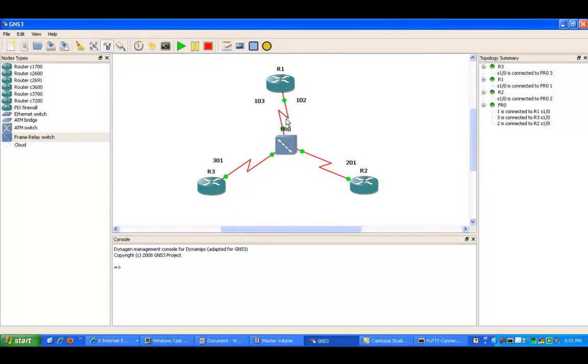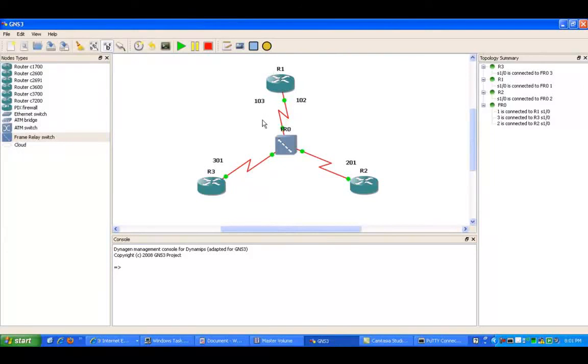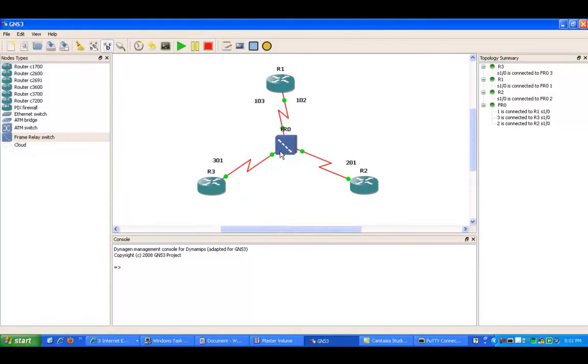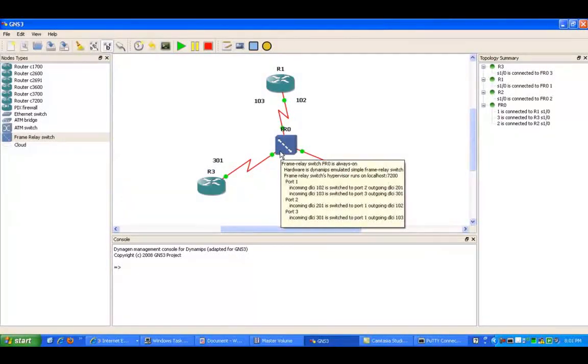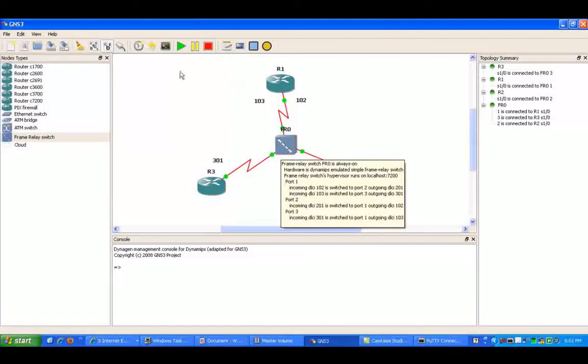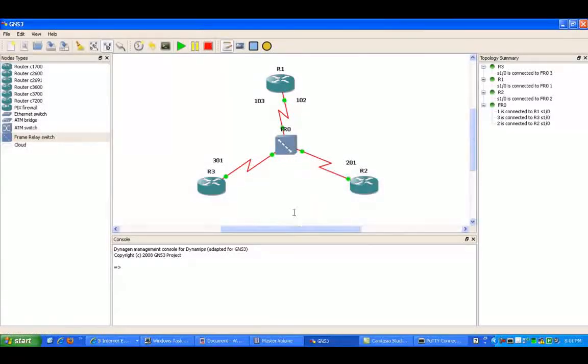We're also using a point-to-multipoint frame relay configuration. In this configuration, router 1 is going to be the hub, and we're going to have router 2 and router 3 be the spokes. And they're all three going to be in the same subnet.